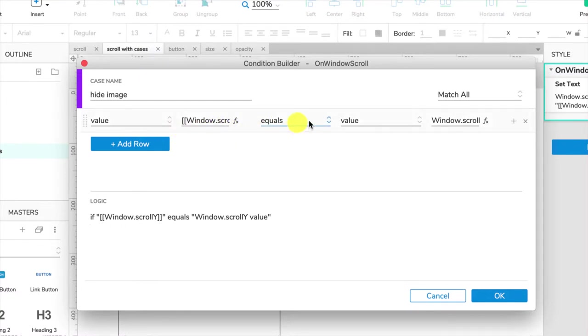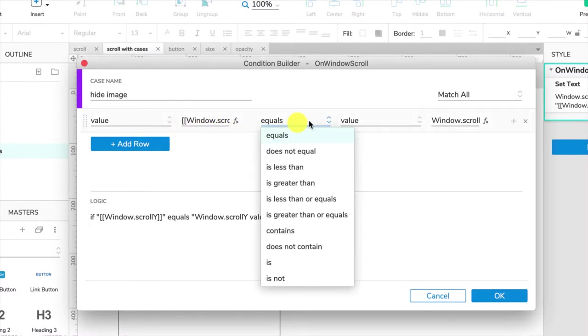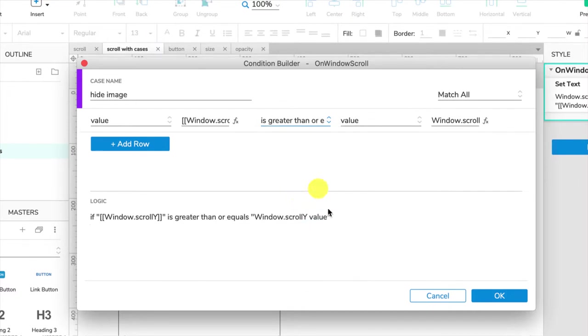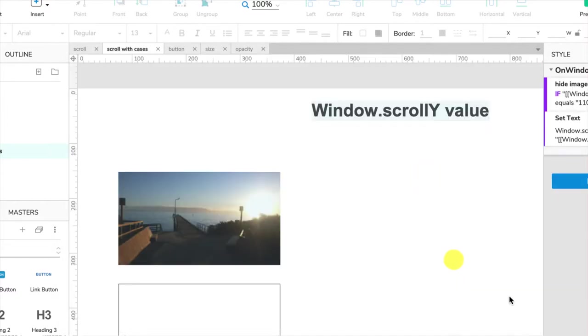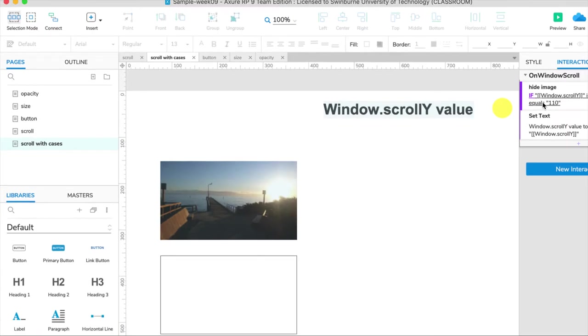Here we have our conditional logic. So if the value is greater than or equals, and what was the number we wanted? 110 pixels. Click OK. So this is our conditional logic on the hide image.